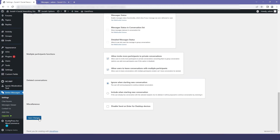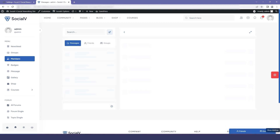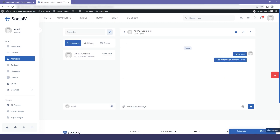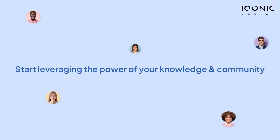In the dashboard we have the messaging option — I will disable the subject, enable user suggestions, and save the changes. In the preview after refreshing, you can see that suggestions are loading. This gives you the list of all suggested friends so you don't have to search manually. This is how you can customize the messaging settings in SocialV — get started today and start leveraging the power of your knowledge and community.